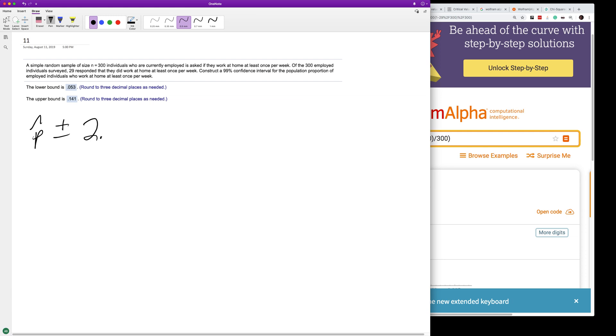For 99%, that's going to be like 2.57 or 2.58. I used 2.57 though, times...